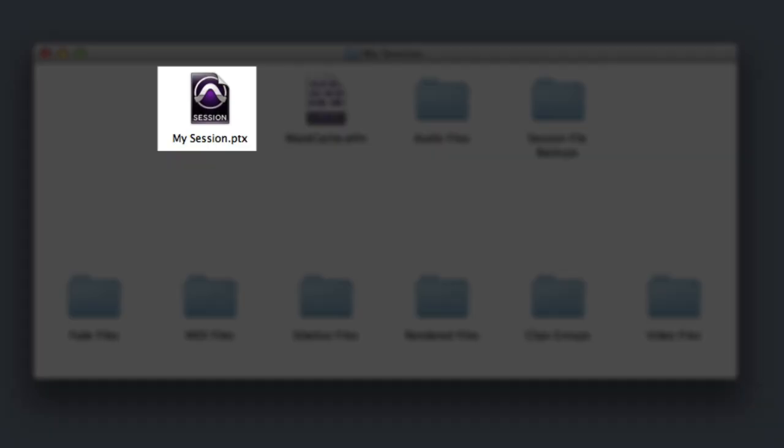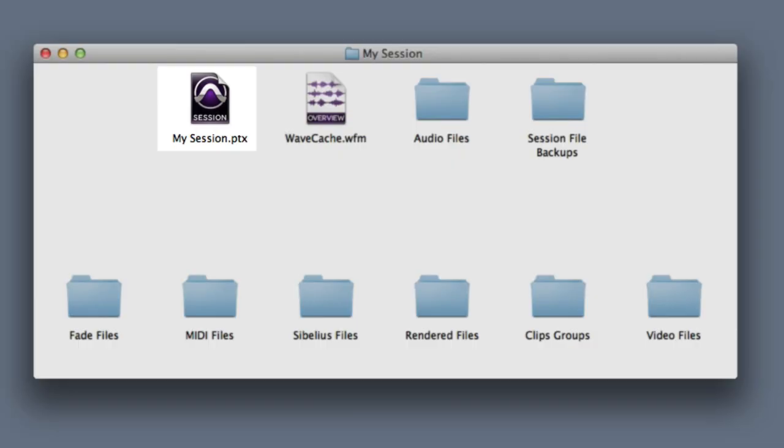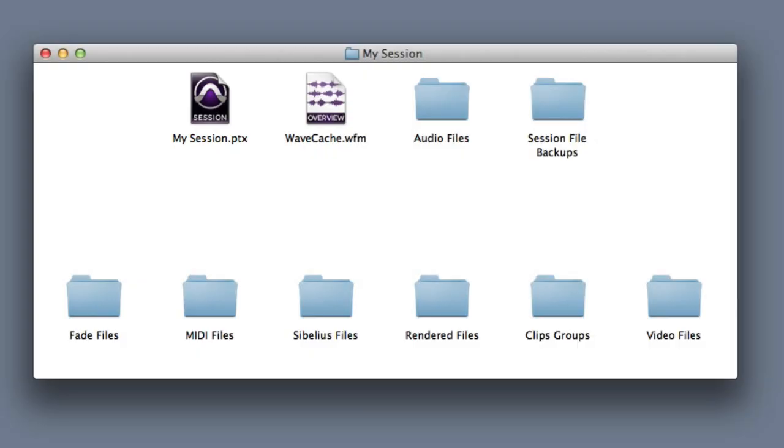First we have the session file, which is a document that Pro Tools creates when you start the project. This will always be created inside a session folder of the same name. The session file contains information about your tracks, audio and video files, settings, and all of the edits associated with your project.